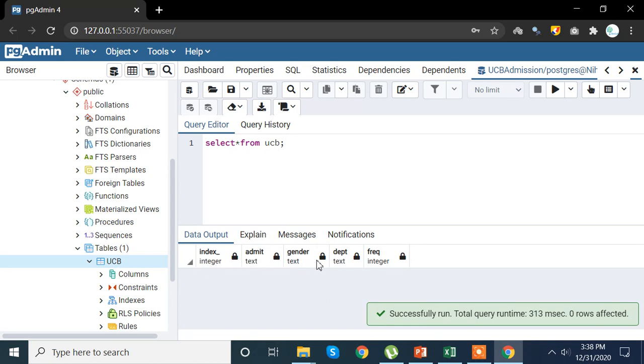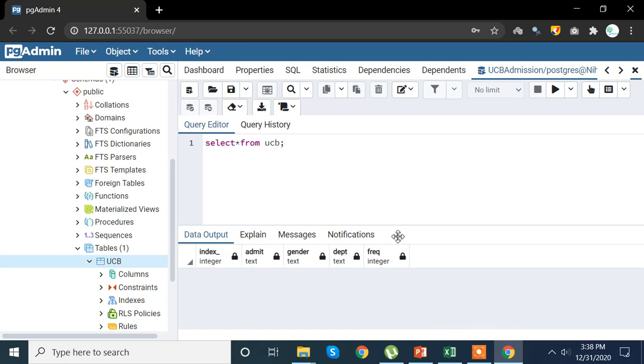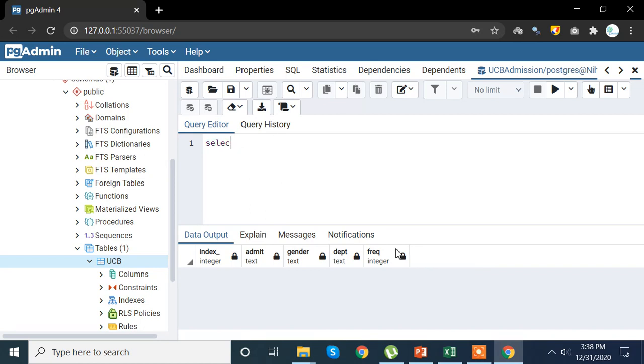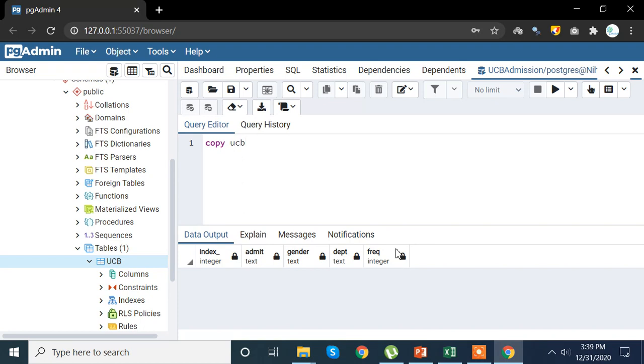And here we go, we have all the columns - index, admit, gender, department, and frequency. Now all we need to do is we need to import our data. So for that, or this particular table, now for that I am going to use a query again. Copy ucb - that is my table which we want to extract. Now remember that this particular table name has to be the same which we have just created.